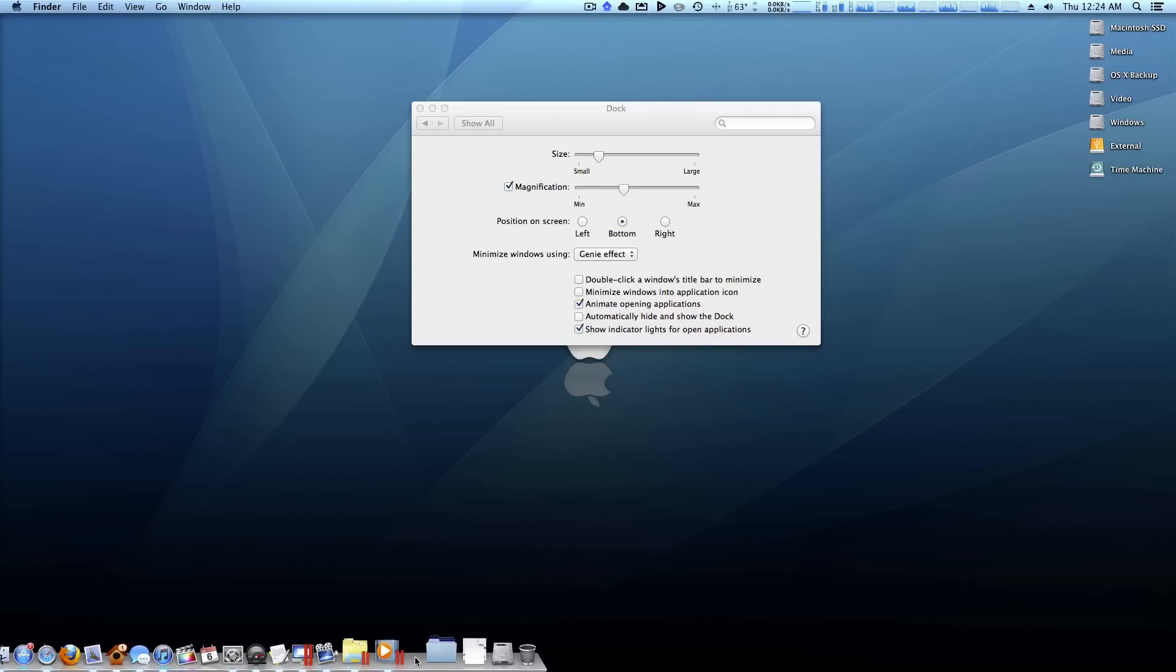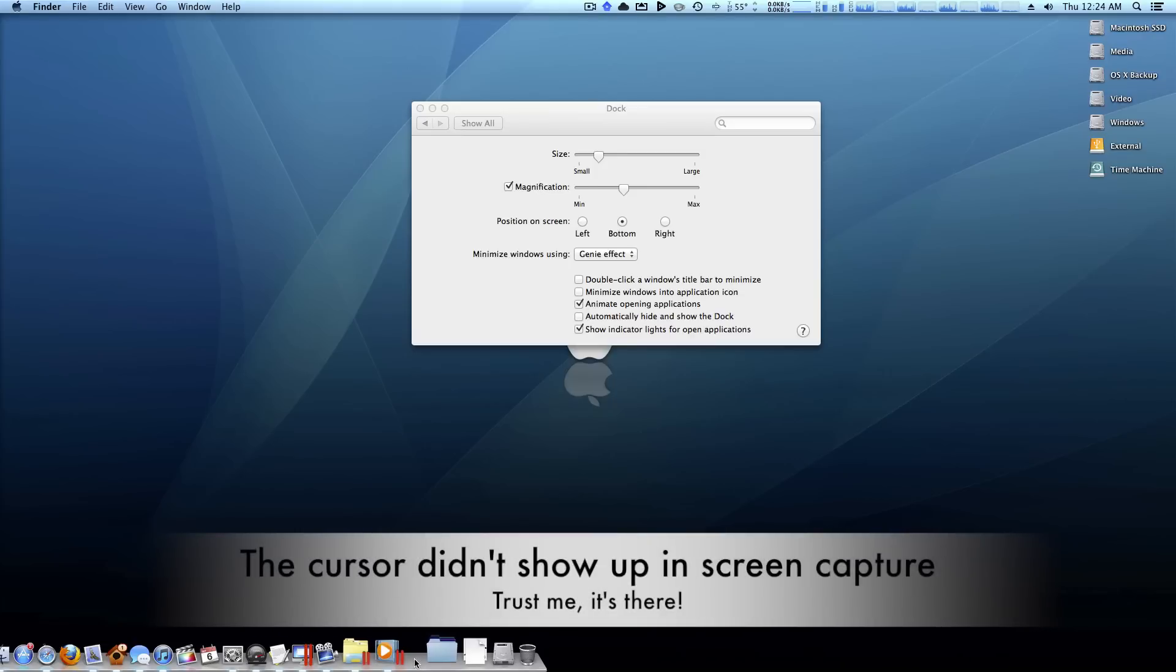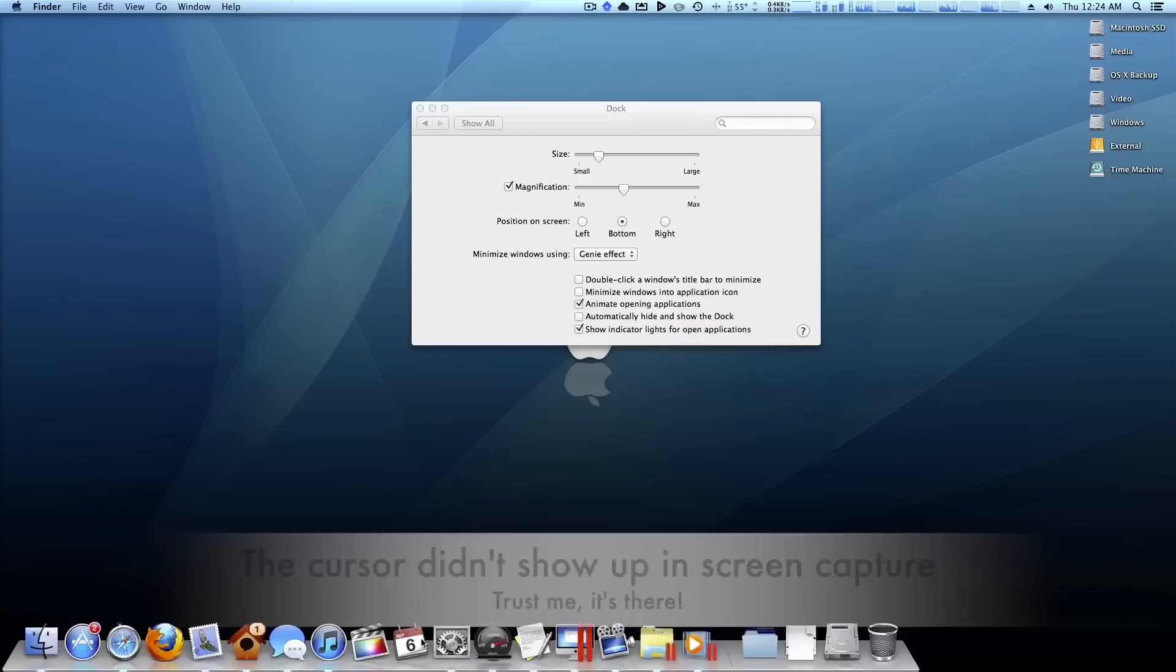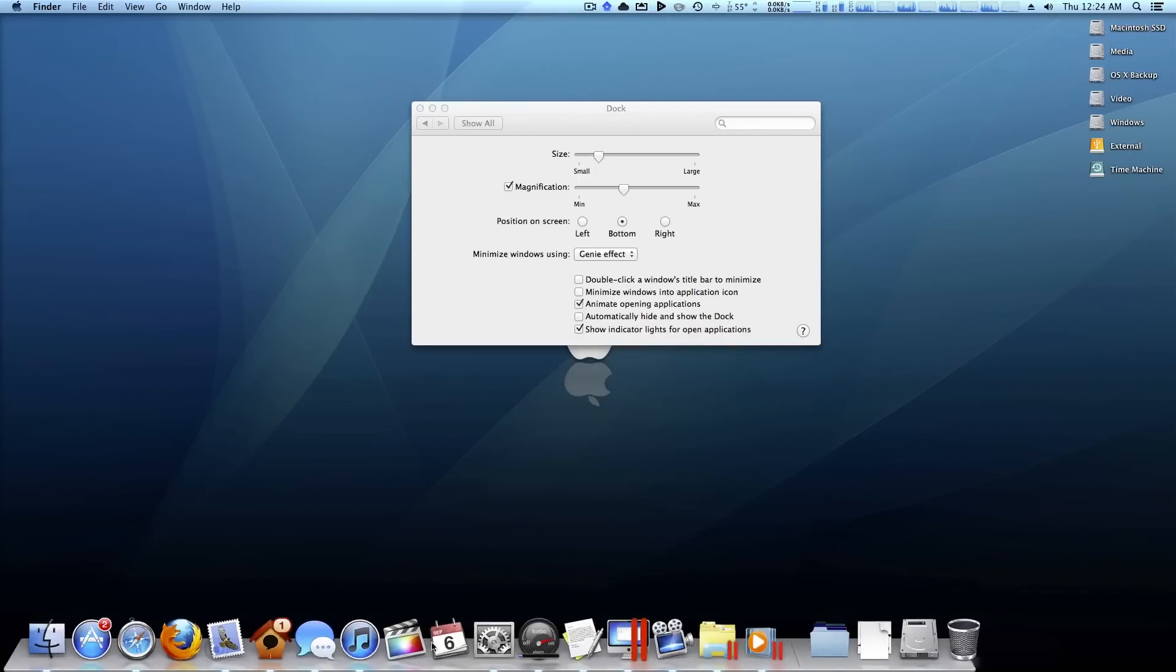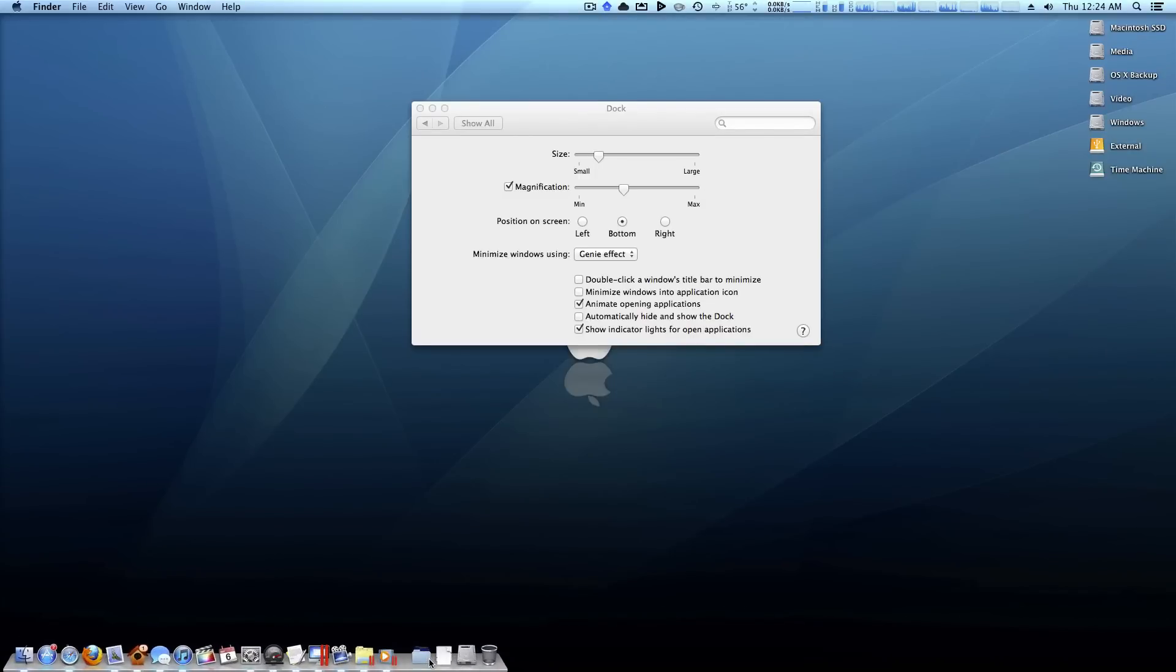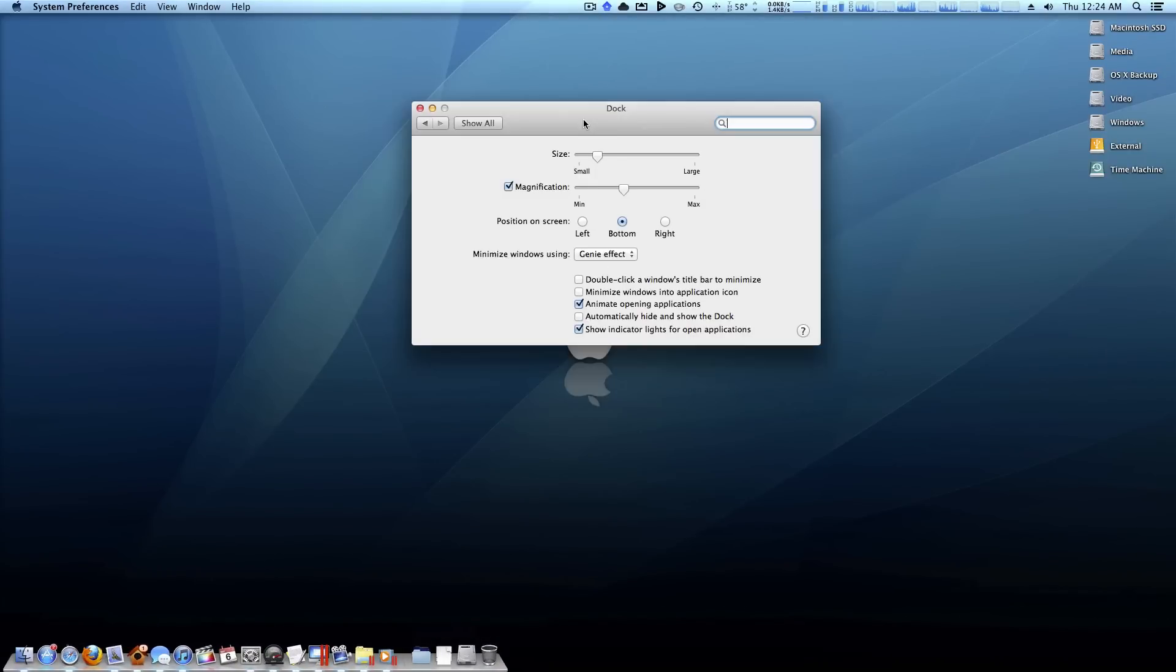And of course you're free to turn that on and off. But another way to do this even faster is simply grab it right here with this little separator. And as you can see, I now get a different cursor. Now if I click and hold and drag up or down, the dock actually resizes right there. There's actually no need to go into Preferences.